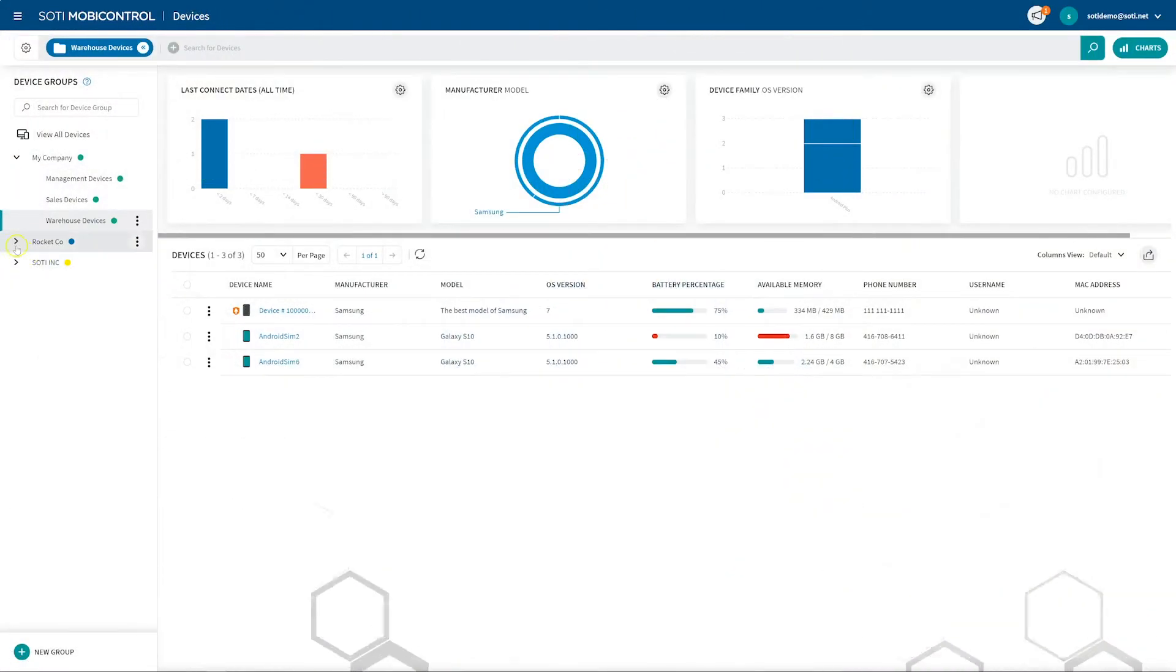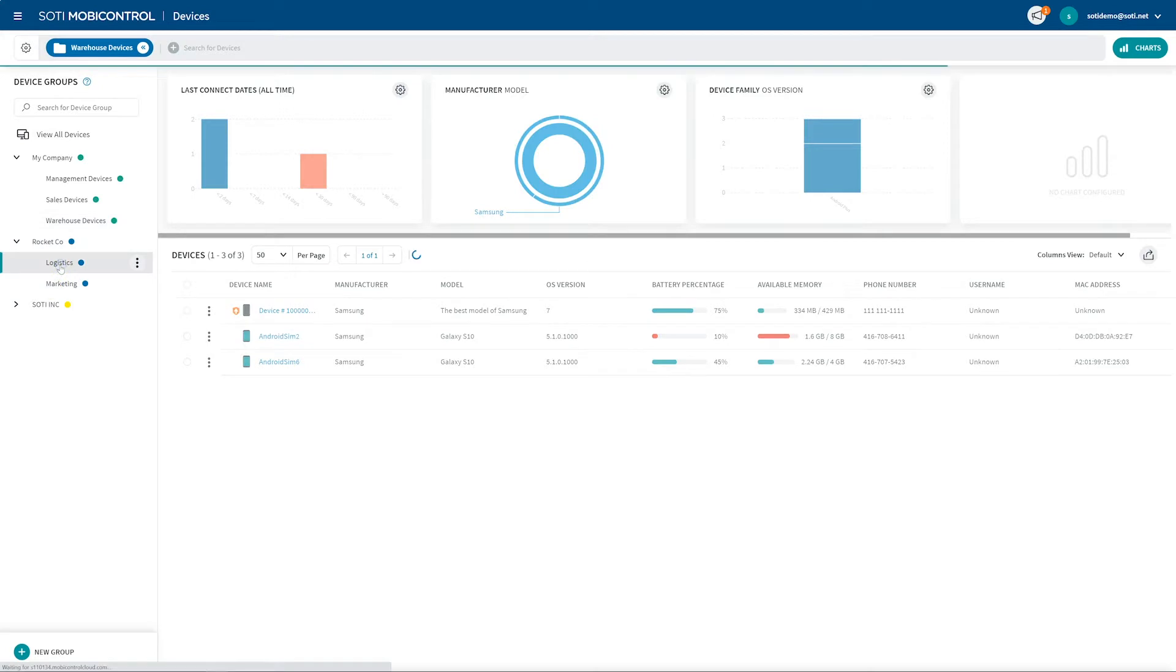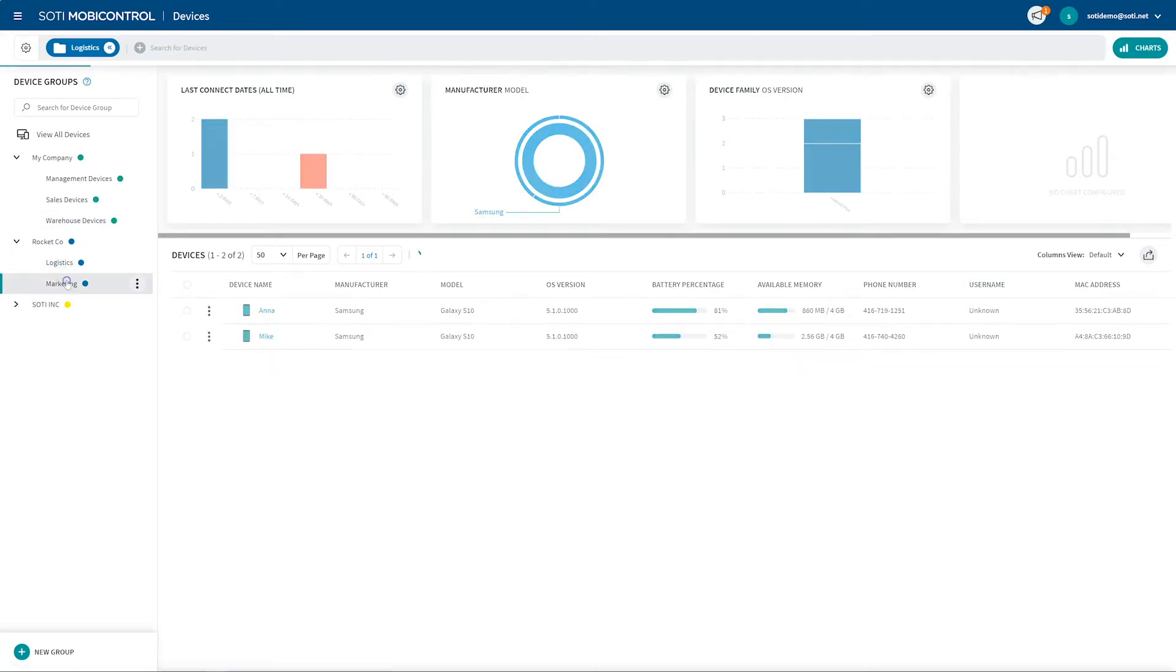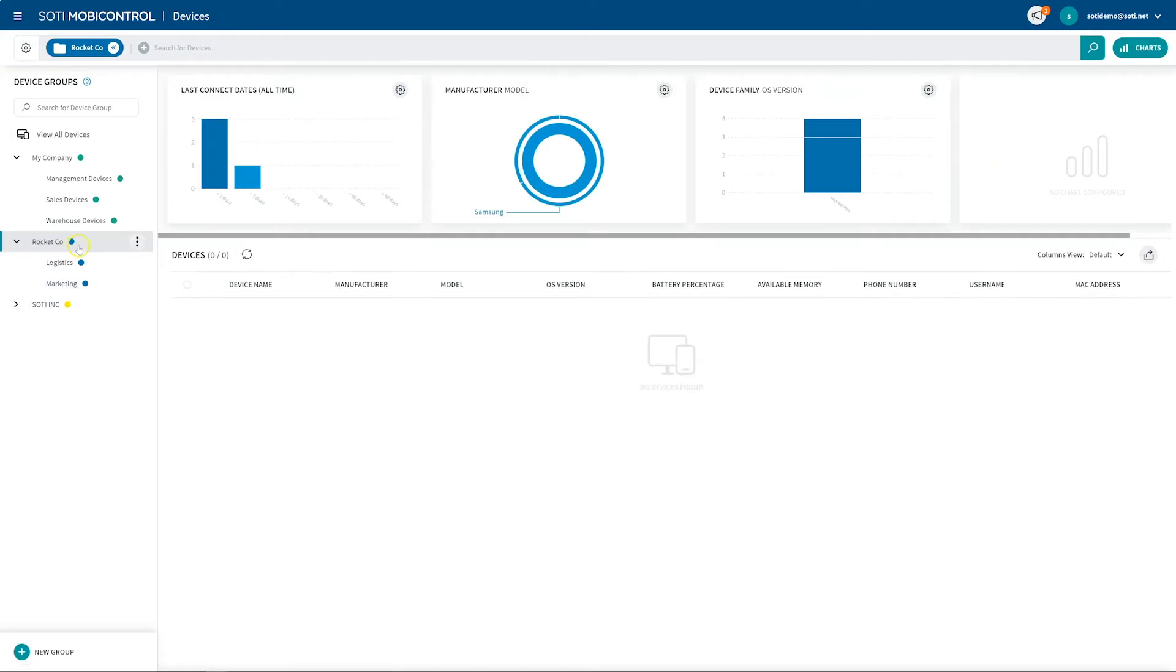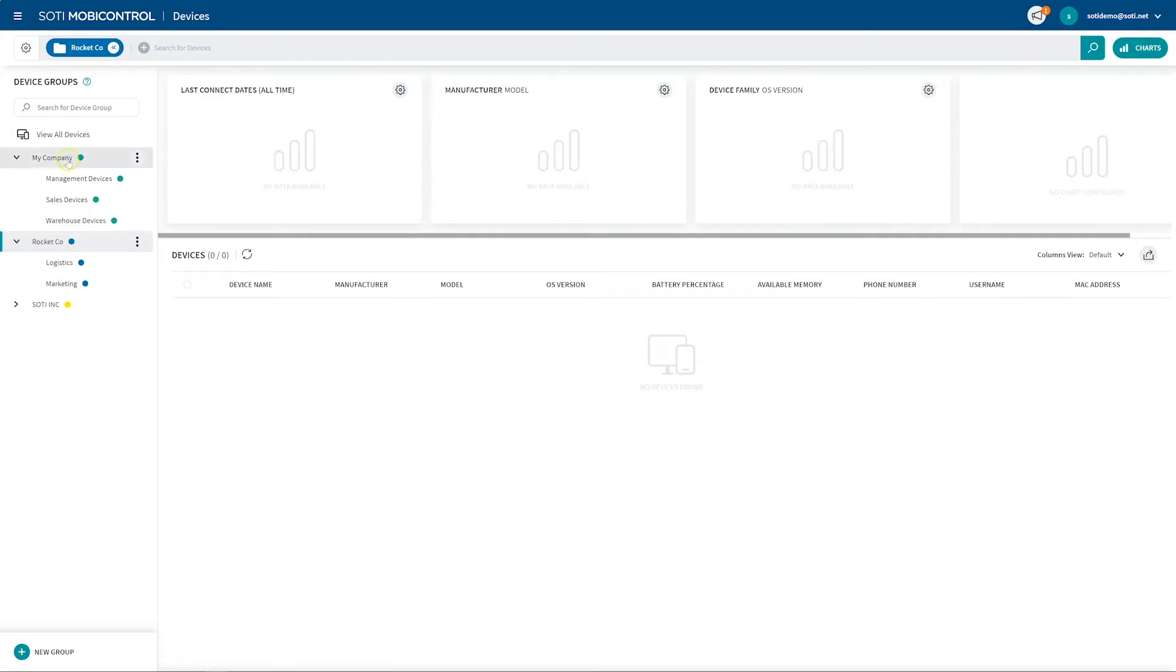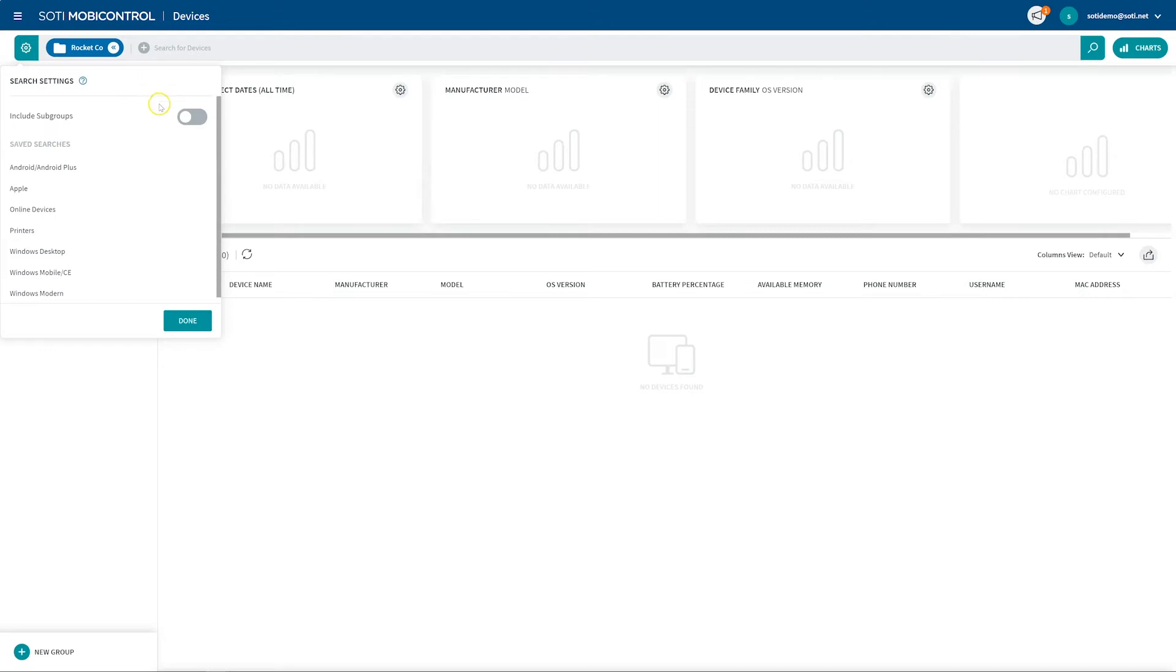All top level or root device groups are listed alphabetically in the left side of the SOTY MobiControl console. Lower level device groups are alphabetically nested under their root groups and you can hide the device group tree by clicking the device group name in the search bar. When the device group is selected, the devices within that group appear in the devices list.